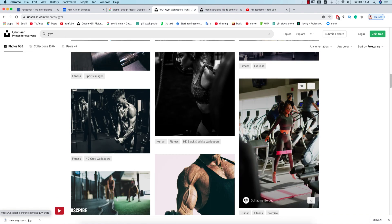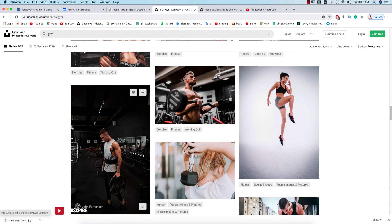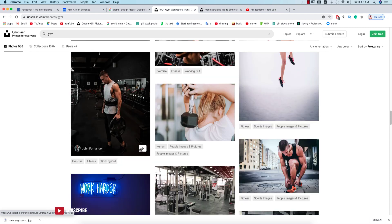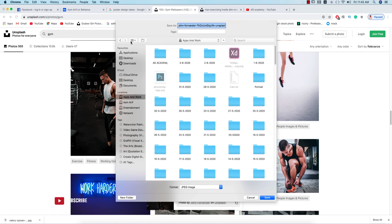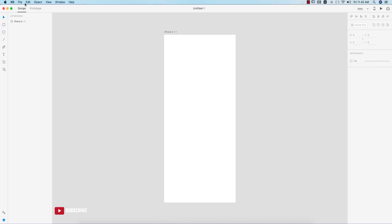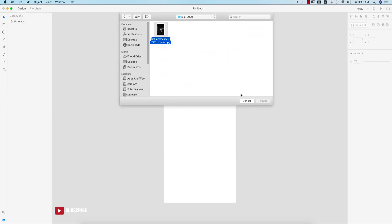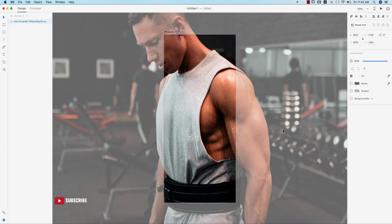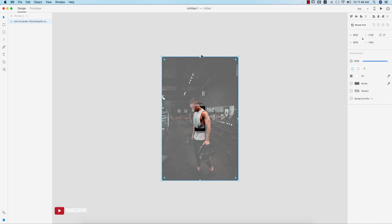If you want the download link, please check out my video description. Or you can go to this website and search from the search bar — type 'gym' and you can find any kind of photo. Just press the down arrow key and it will start downloading in your browser and save to your directory. Then go back to the XD file and import that photo.